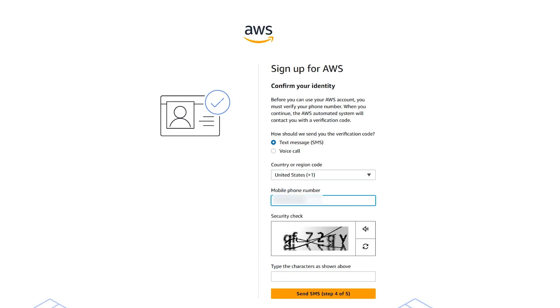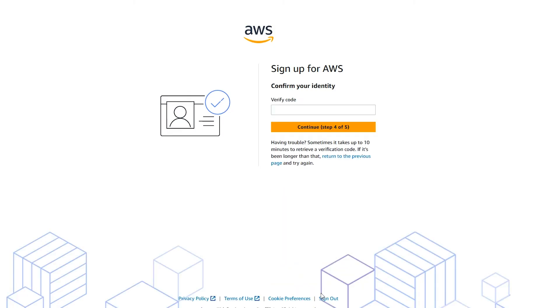If you're given a CAPTCHA, then enter the display code and submit. The automated system will then contact you. Enter the PIN received and then click continue.